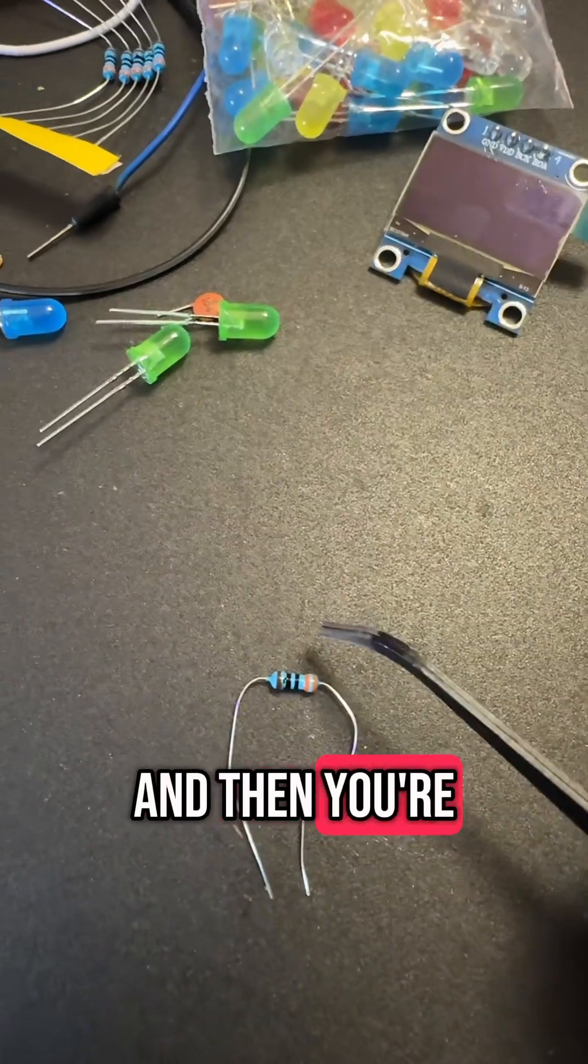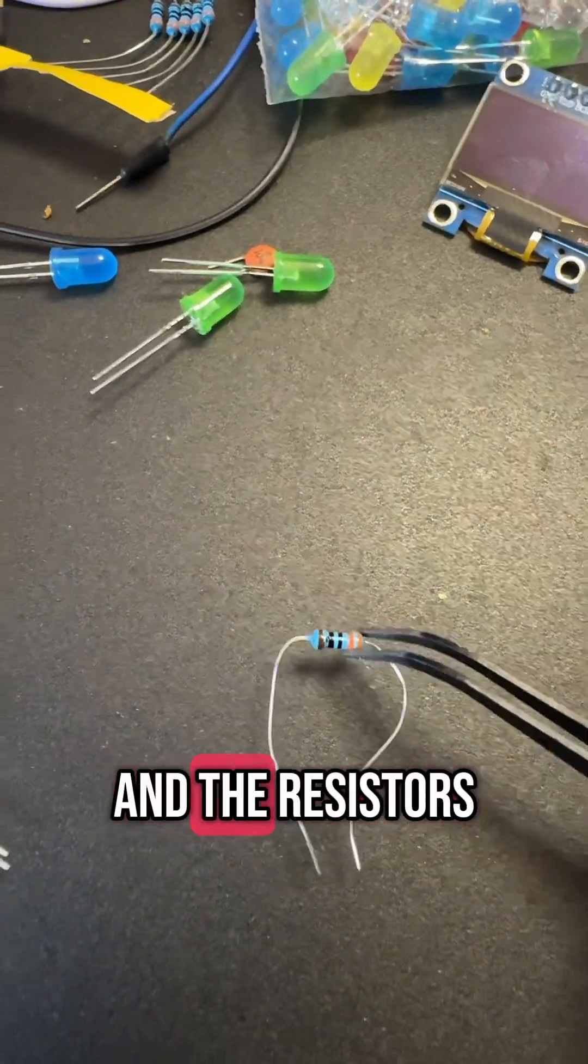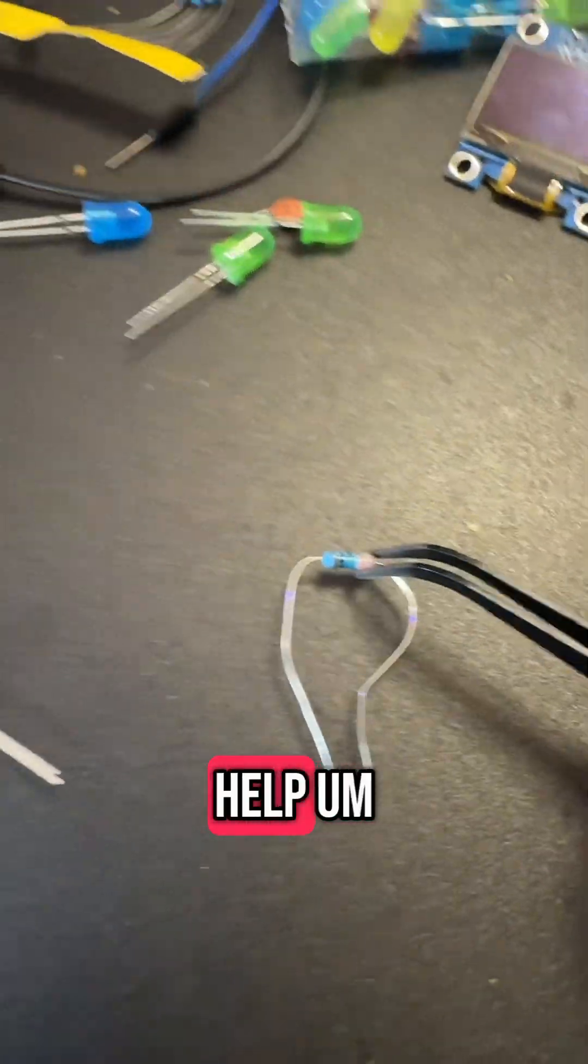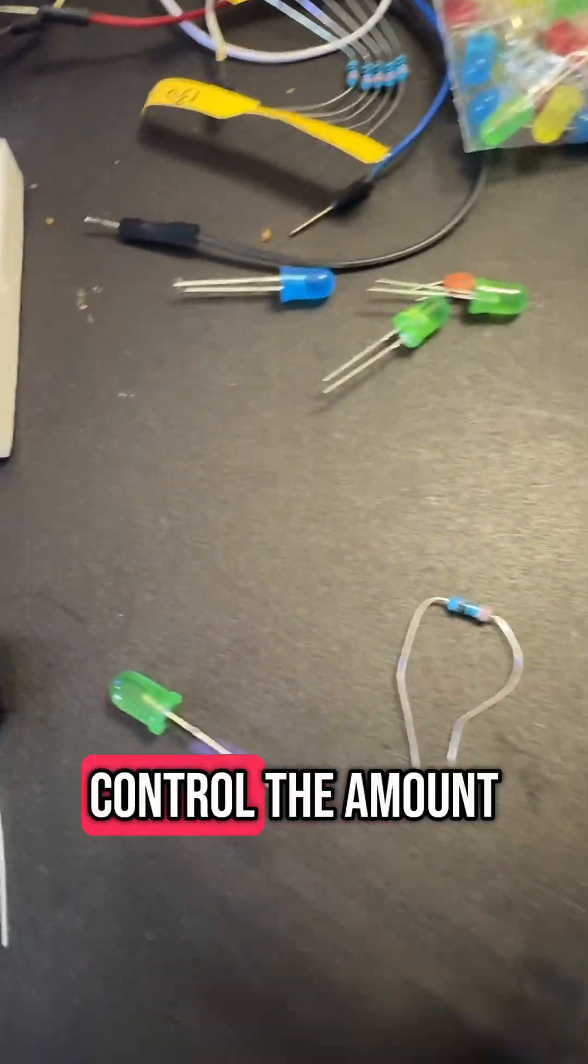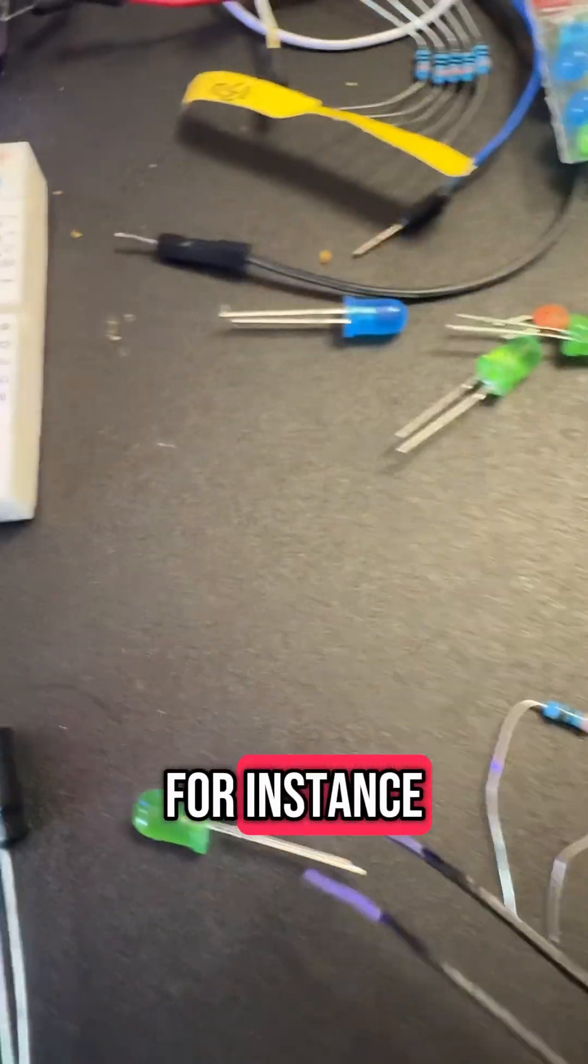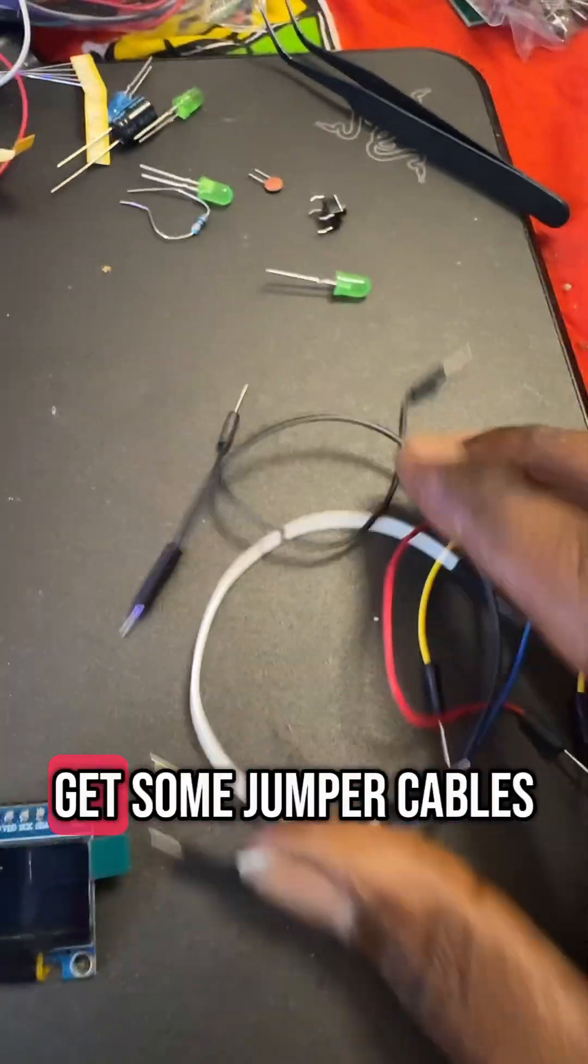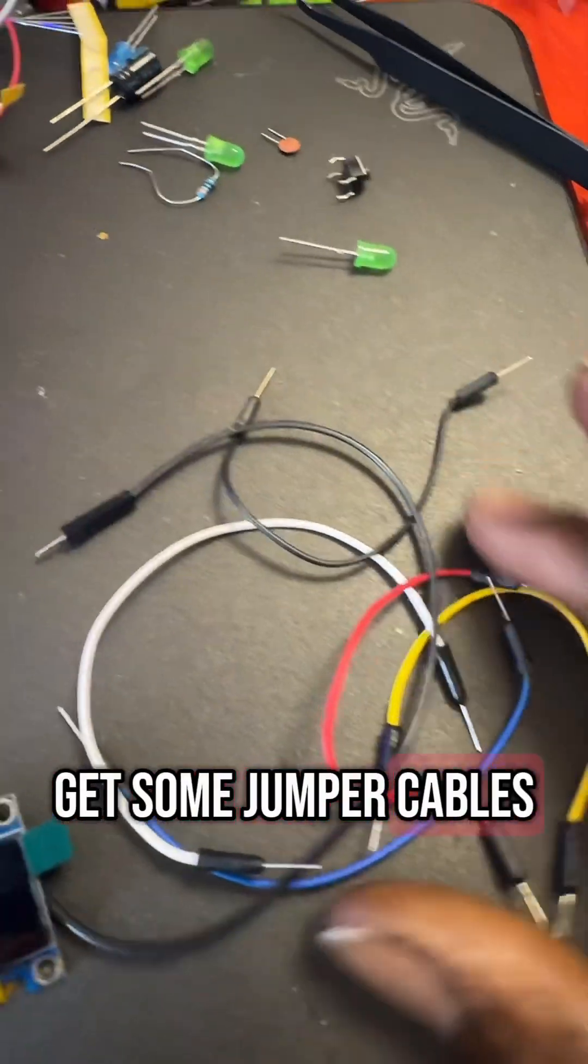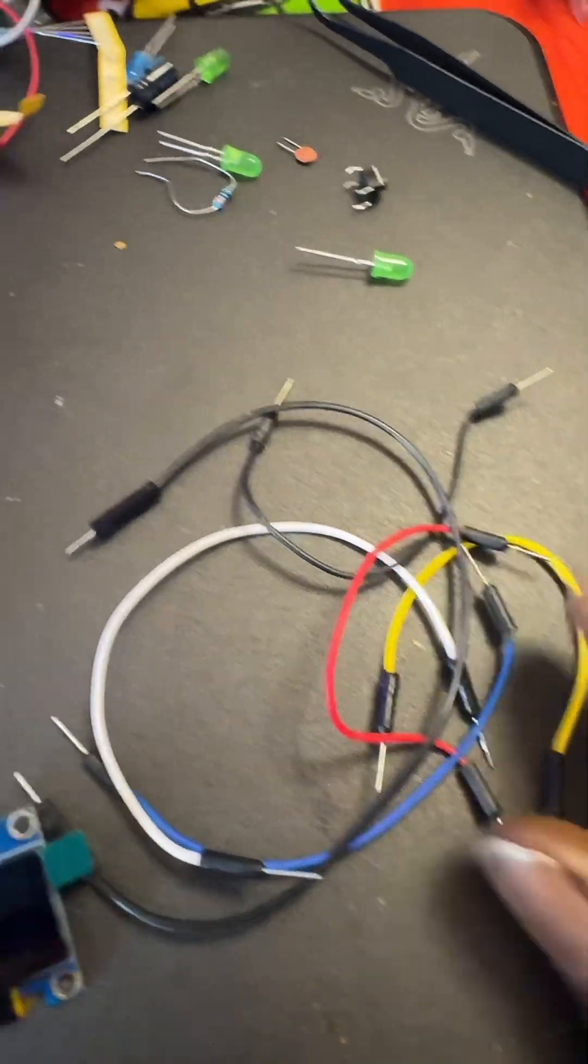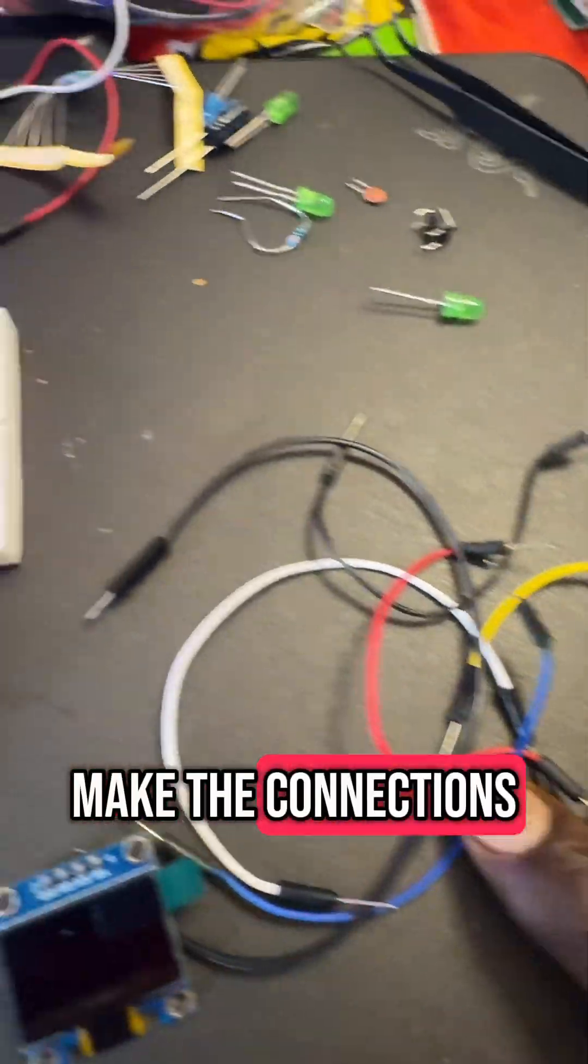And then you're going to need some resistors. The resistors help control the amount of power going to an LED, for instance. And then you're going to need to get some jumper cables. And these help make the connections.